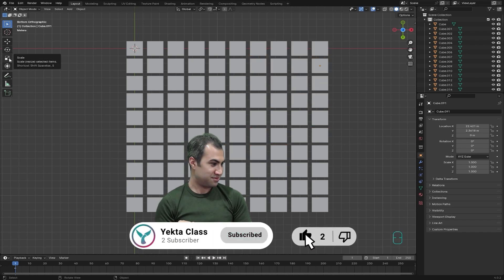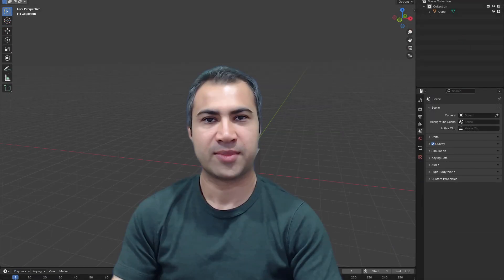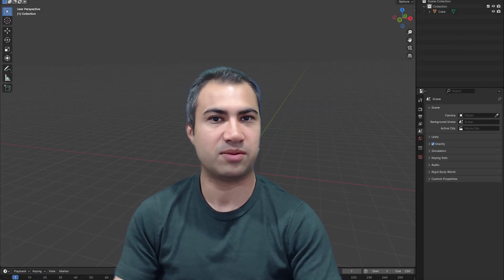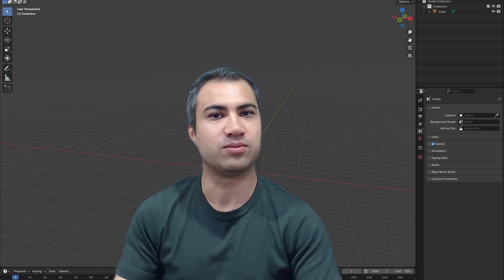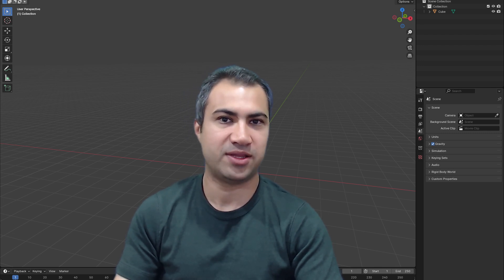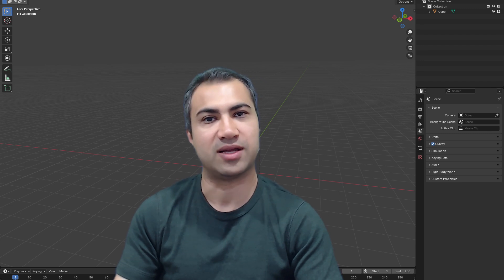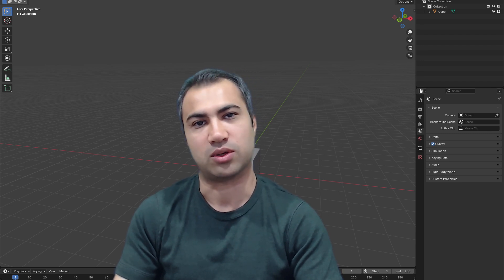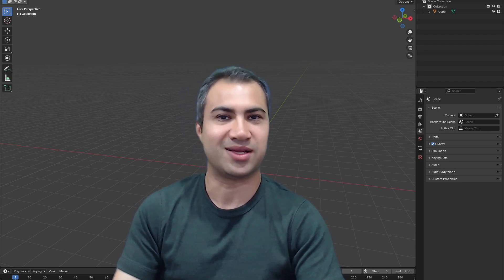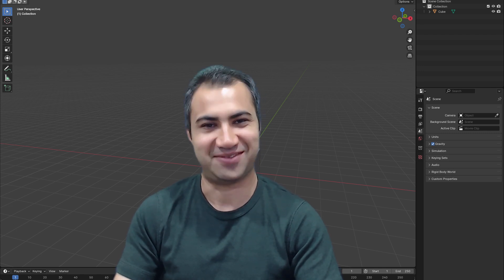That covers the shortcuts for selection tools. In the next video, we'll talk about move, rotate, and scale tools. These selection tools work the same way in Edit Mode. I suggest you play with them and see which one you're most comfortable with. If this video was helpful, please subscribe or like — see you in the next video.